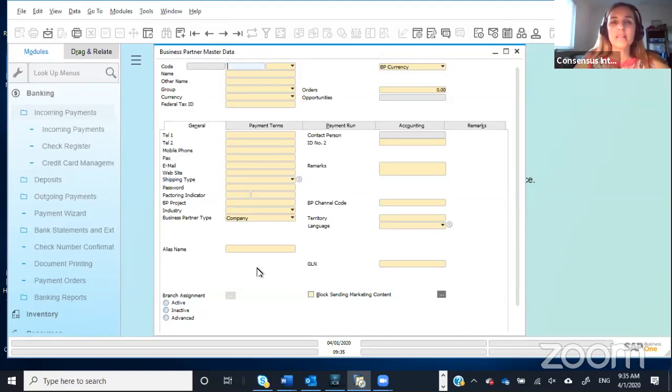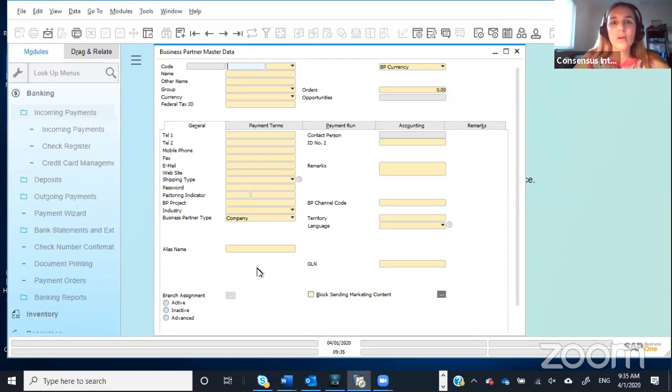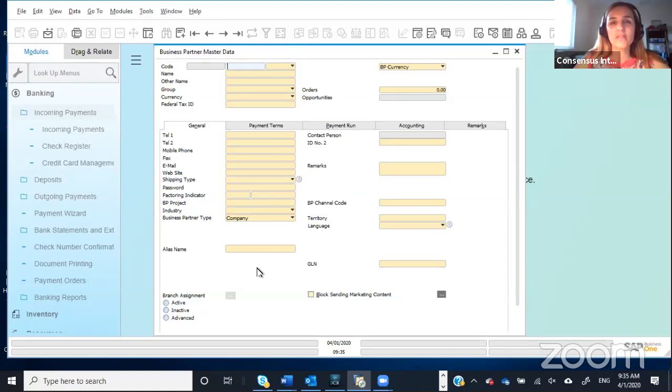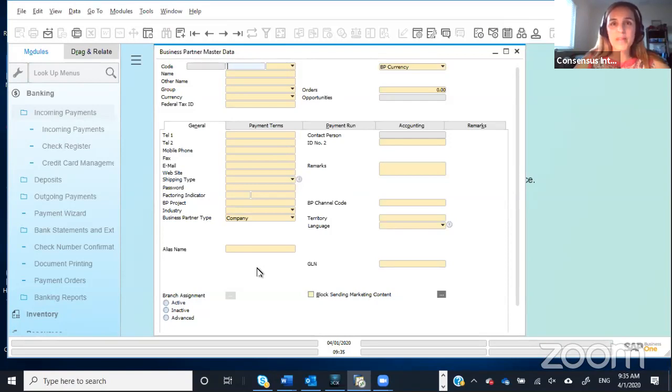My email is C as in Charlie, C as in Charlie again, U-S-T as in Thomas, O-D as in Denver, I-O, at consensusintl.com. That is C, custodio, at consensusintl.com. Or you can also give us a call, 786-206-0034, and my extension is 2112.